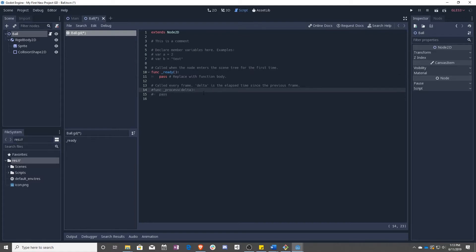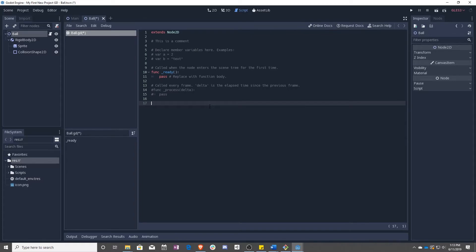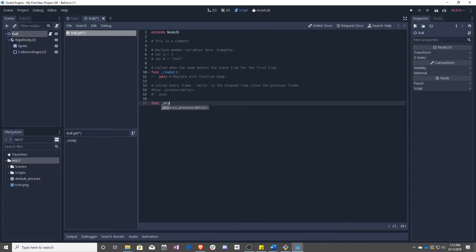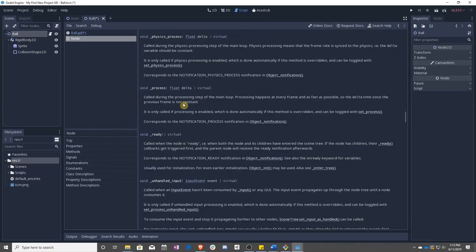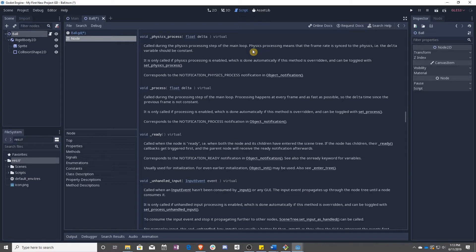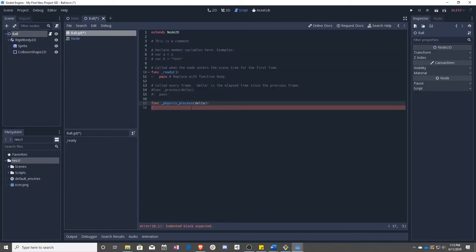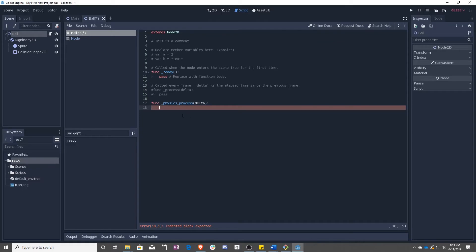We are actually going to be adding a new func called physics process delta. I just press tab to make a new line or to fill it in. If you really want to know what this does, you can hold control and click it, and it will open up the documents for you. Physics process is called during the physics processing step, so not the frame processing step. The frame rate is synced up to the physics. That means that, unlike using process, whatever you put in here is going to be consistent, regardless of your frame rate.